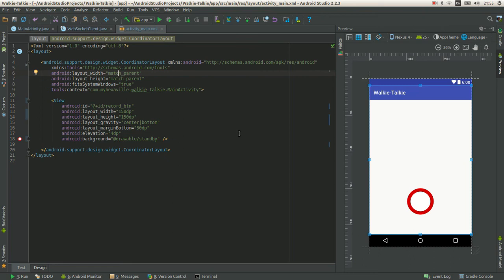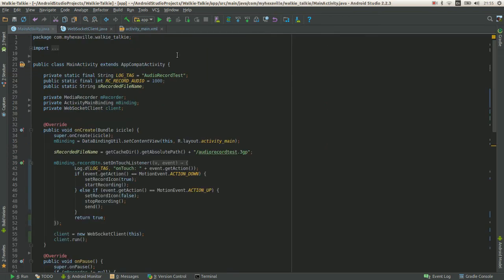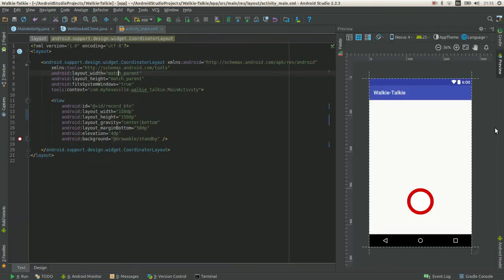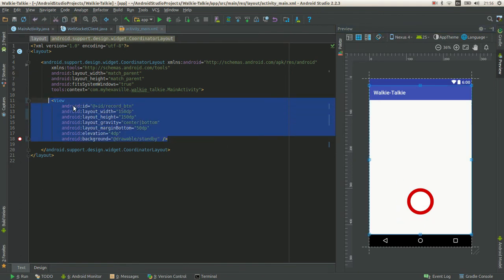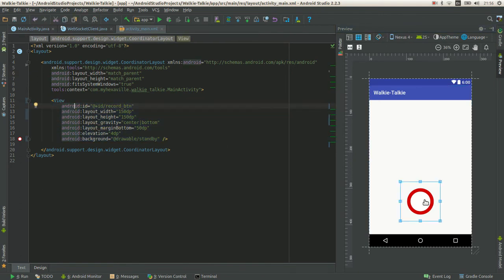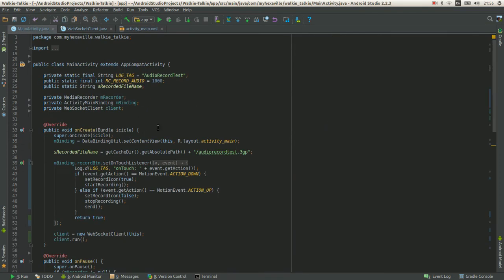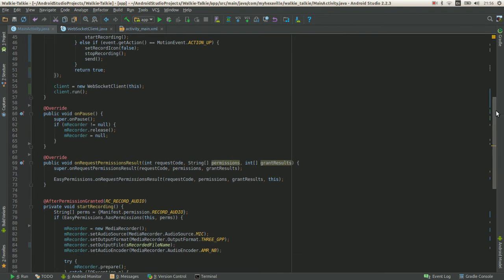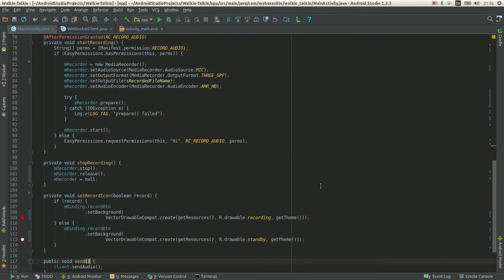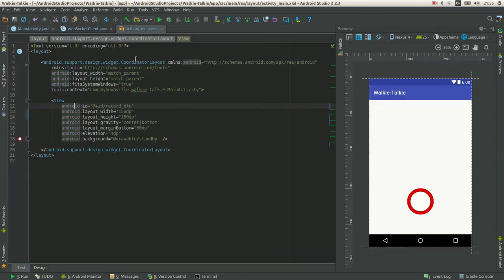Hello from myhexel.com and today is the second part of building the walkie-talkie app. I slightly changed the layout, it just has one view in here. When you hold it, it changes to this icon and when you release it sticks to the standby mode.